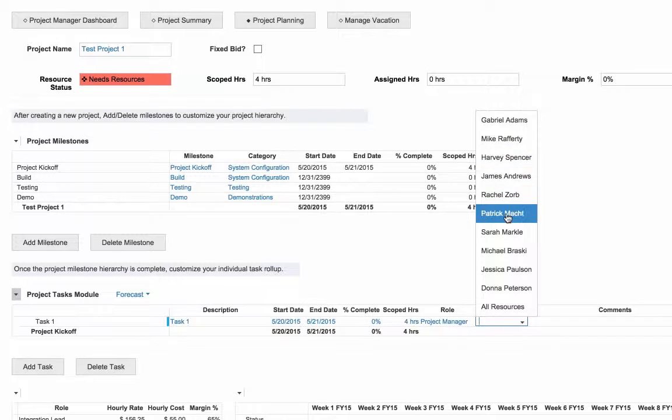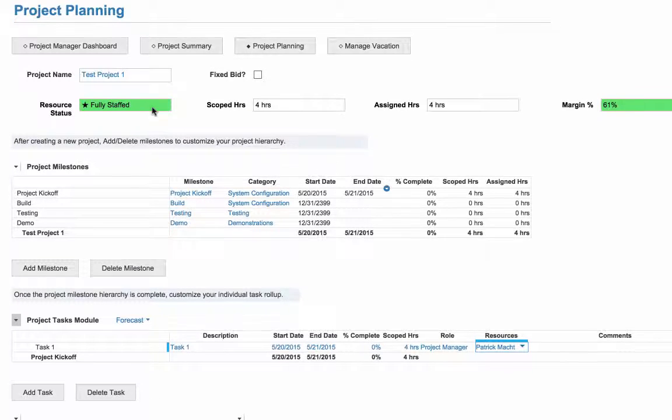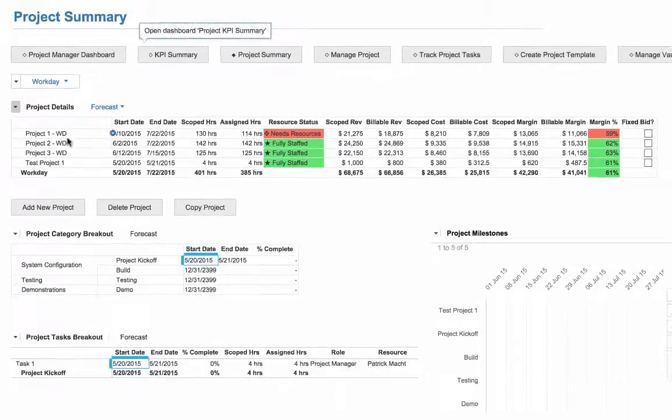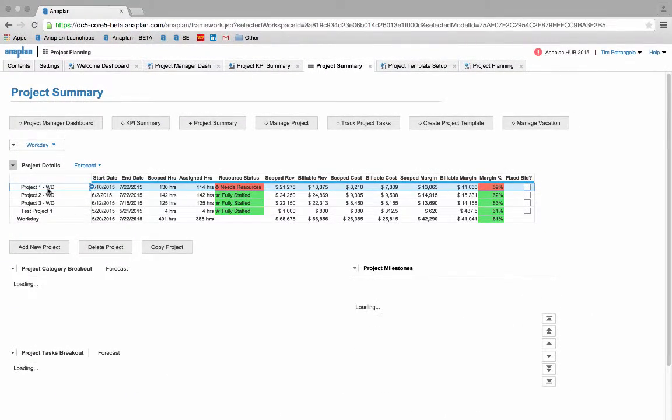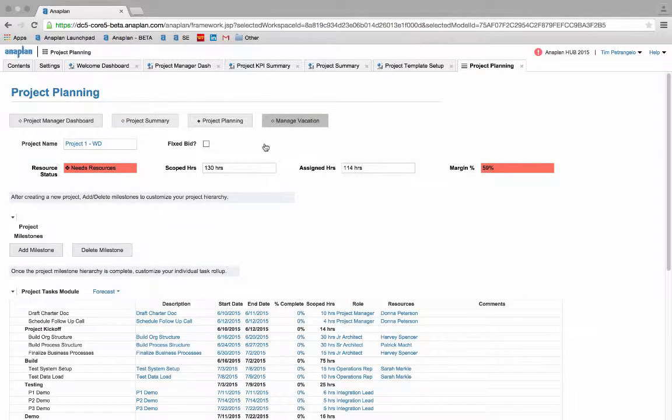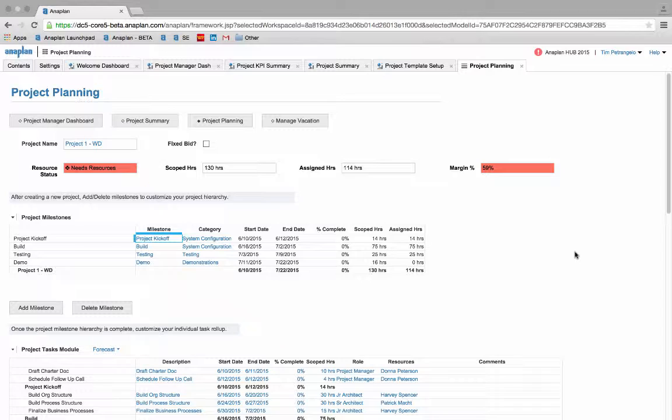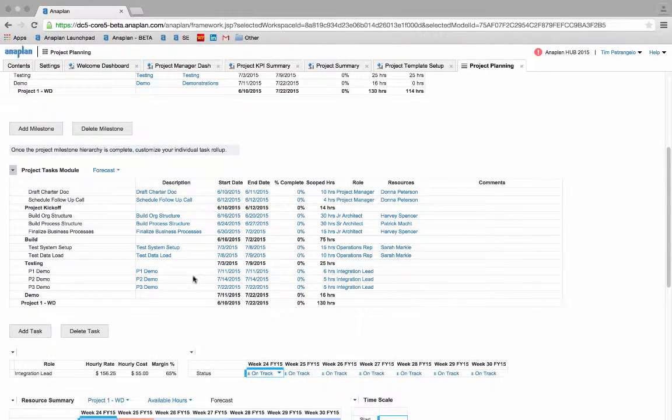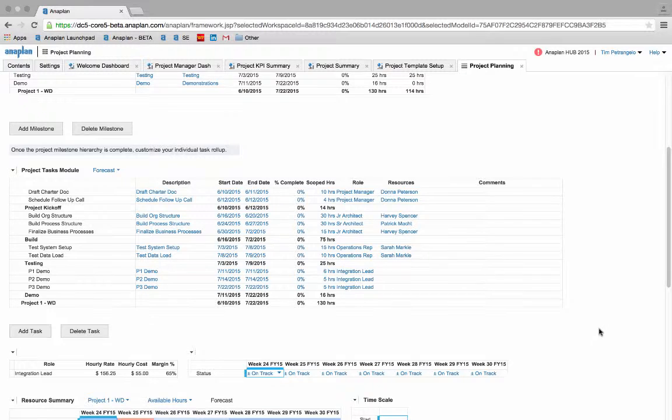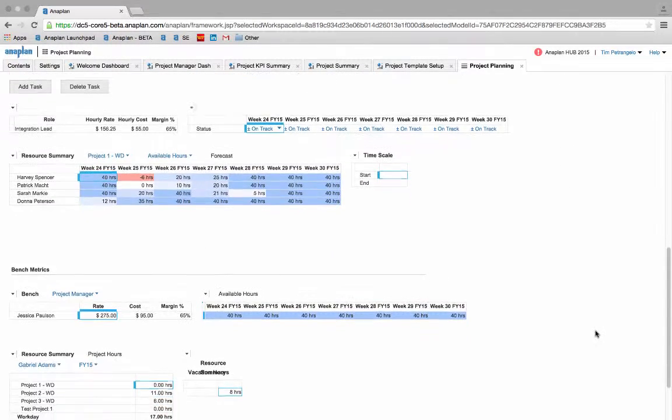Let's go back to our project summary dashboard and tend to our existing project 1 that is throwing some resource and margin flags. If I click on manage project I can now see the full project layout and start making some adjustments to get rid of our conflicts. First off I can see that we have not yet assigned resources to our demo stage of the project. I see that we need to assign some integration leads to these tasks and can do so by seeing who's on my bench.